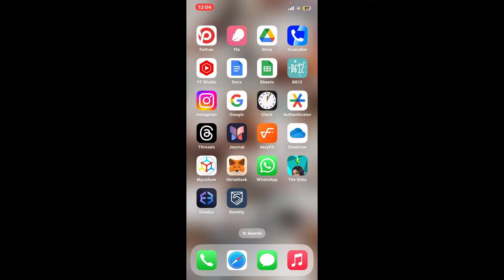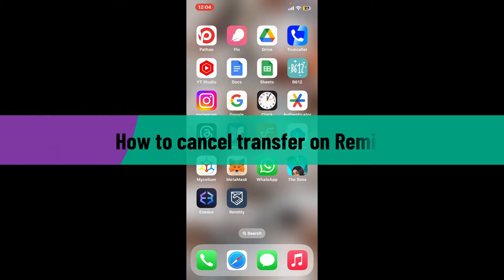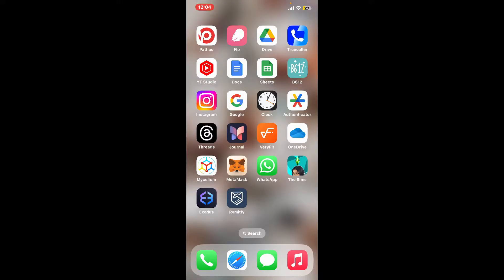Hi everyone, welcome back to another video from Webtech Tutorial. In this episode, I will be guiding you through how to cancel a transfer on Remitly. If you want to cancel an ongoing transfer on Remitly, follow these simple steps. Make sure to watch the video till the end.